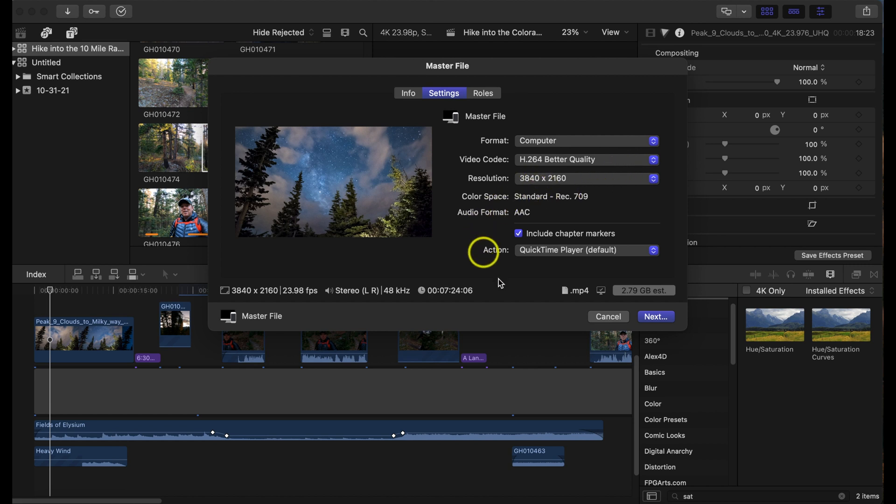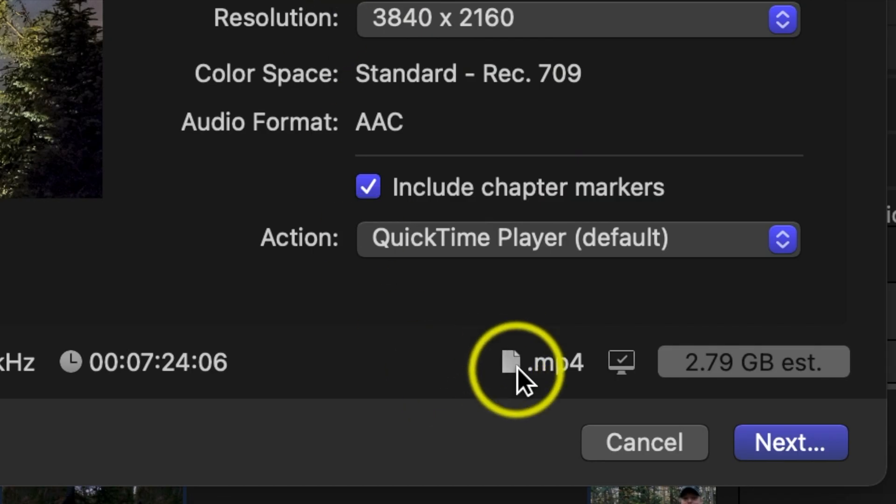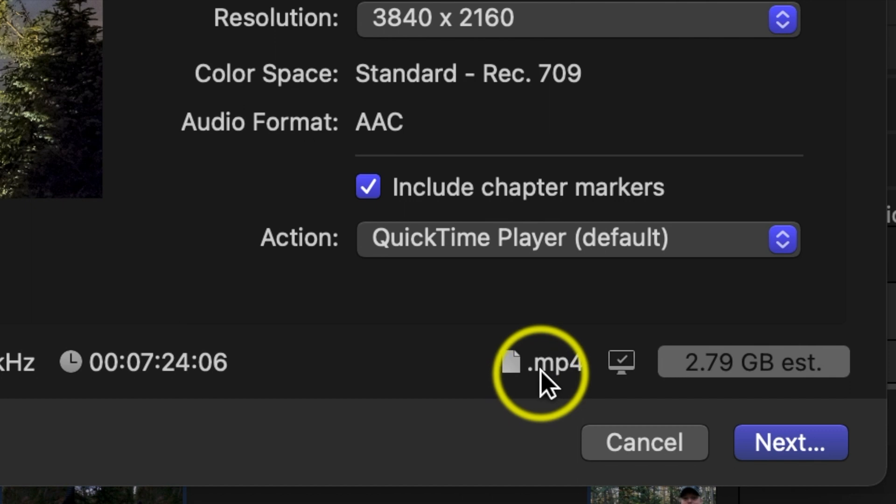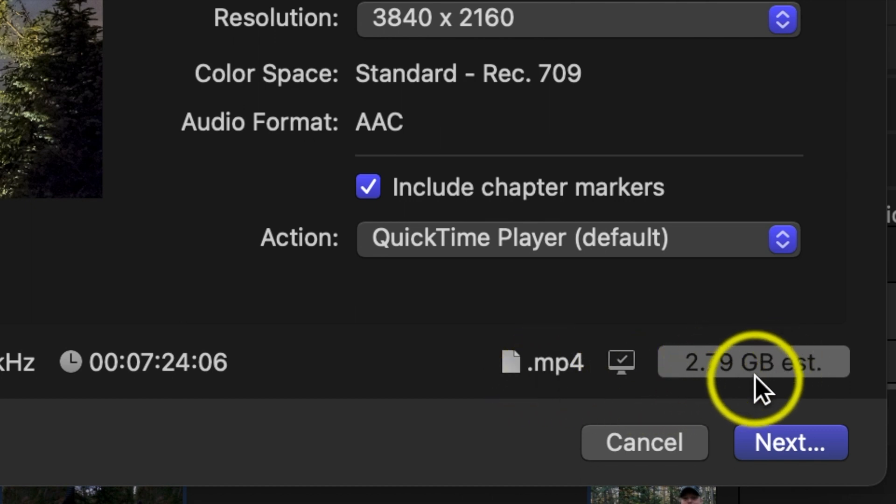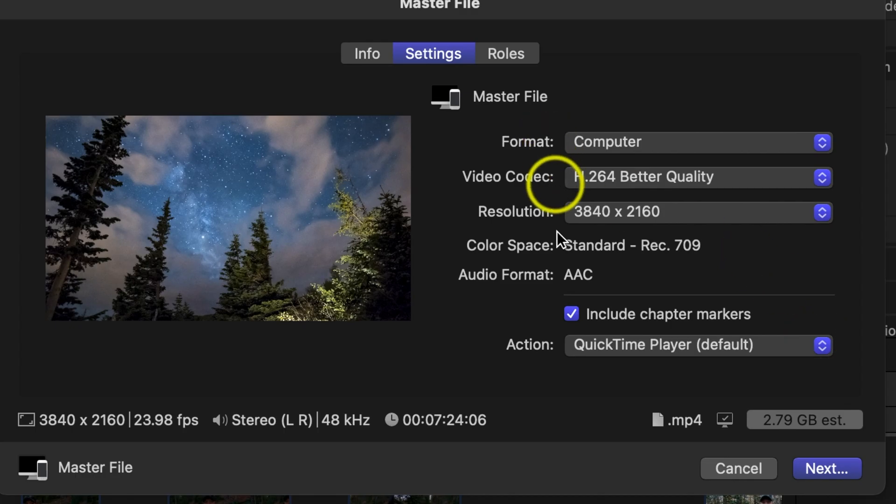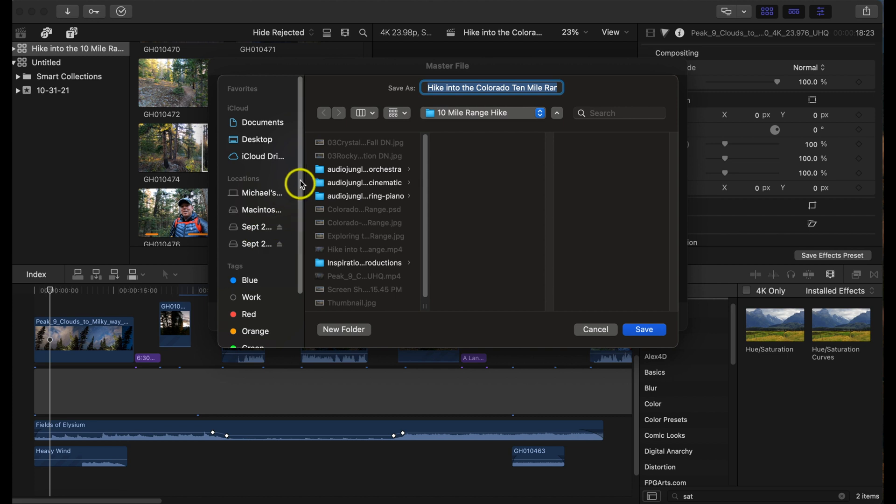So down here you'll notice it's a .mp4 file and look at the difference, it's now only 2.79 gigabytes which is awesome. So all you got to do is hit next and then basically you're going to want to find where you want to export the video to.